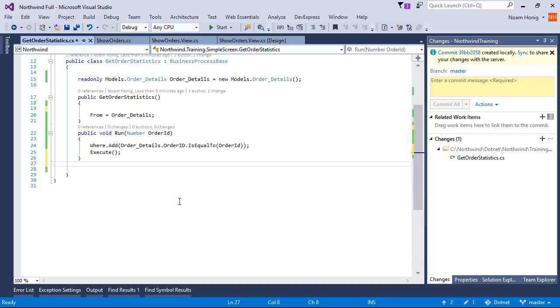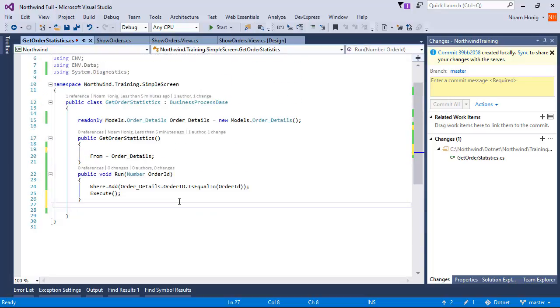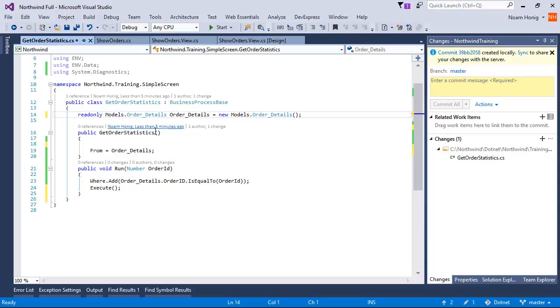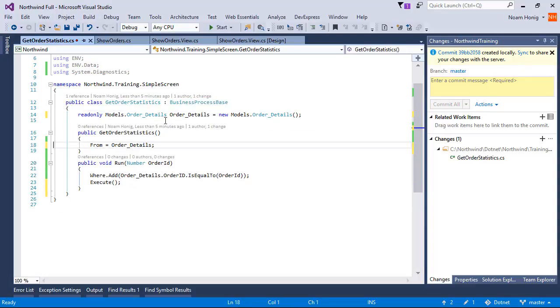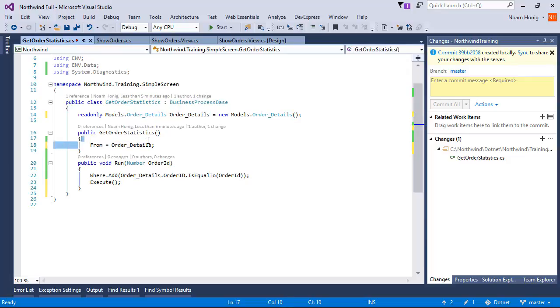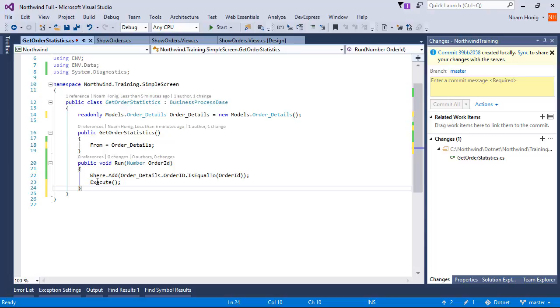And now we have a very simple controller that is a business process because it inherits from business process base. It uses the order details table as the main data source. It accepts the order ID parameters and filters accordingly and then executes.